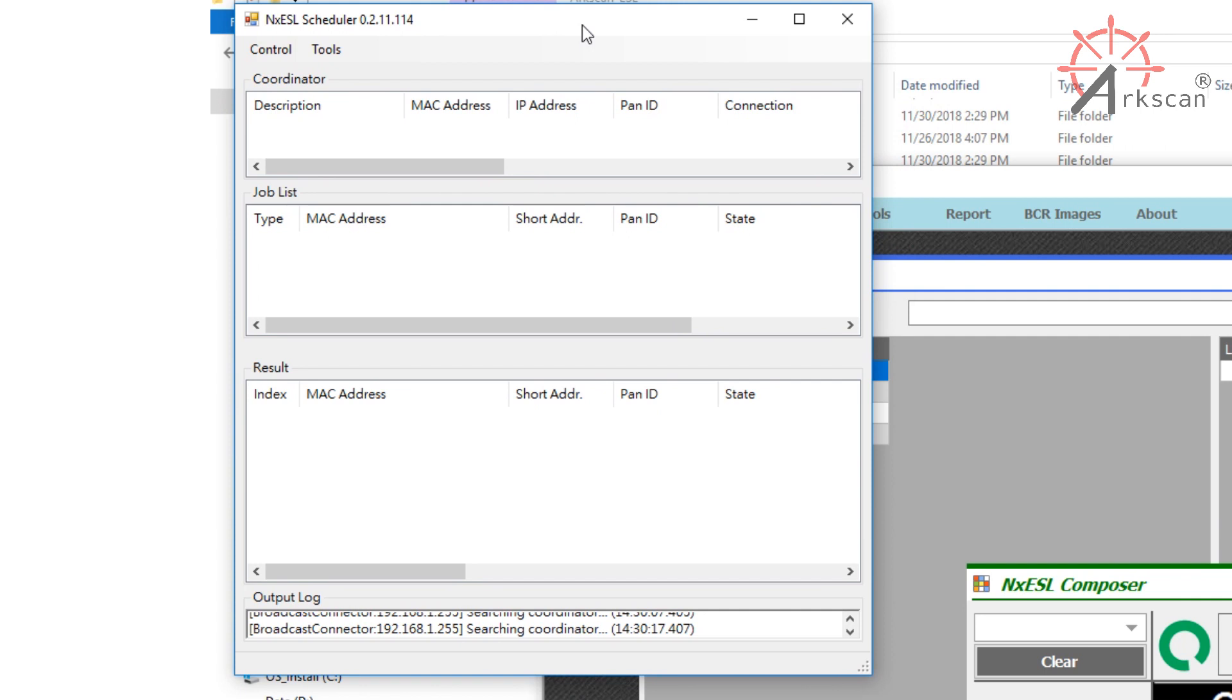This is the scheduler. Here, you can monitor the status of your ESL system. When it opens, you should automatically detect the coordinator that's connected to the network. This process can take up to 15 minutes long, but on average, it would take only about 5 minutes. If 15 minutes has elapsed and it still has not detected your coordinator, it can be one of 4 things.